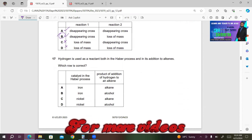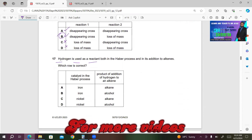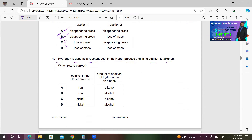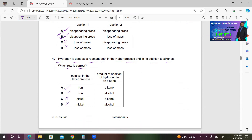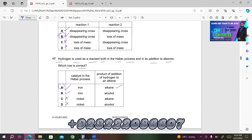Number 17. Hydrogen is used as a reactant in the Haber process and in addition to alkenes. The catalyst used in the Haber process is iron. The product of adding hydrogen to an alkene is always an alkane. So A is the right answer. B is incorrect.